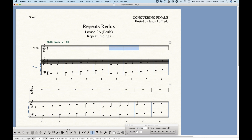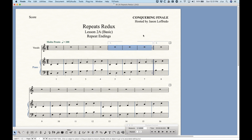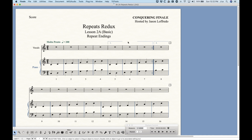There is one thing about this that I kind of hate: if you select more than two measures — I've got three measures selected here — and choose 'Create First and Second Ending,' Finale does something horrible and they've never fixed it. Any sheet music you look at will have these lines connected, but Finale seems to handle this one bar at a time and can't deal with the middle bar. We get a first ending with a gap in it, which is notationally incorrect, and I'll show the workaround for this in a later video.